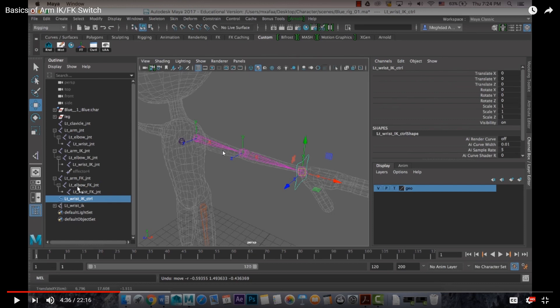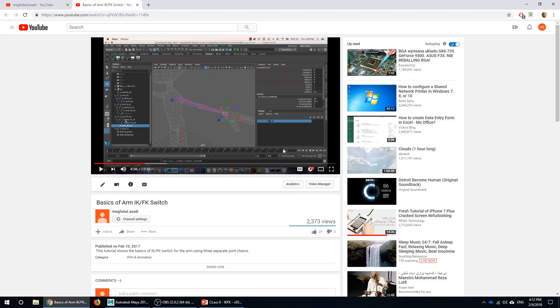However, since in that tutorial I used a set-driven key method for creating the switch, I decided to make another tutorial to show you how to make it using a direct connection and reverse node in the Node Editor, because it's going to be much easier to set it up.